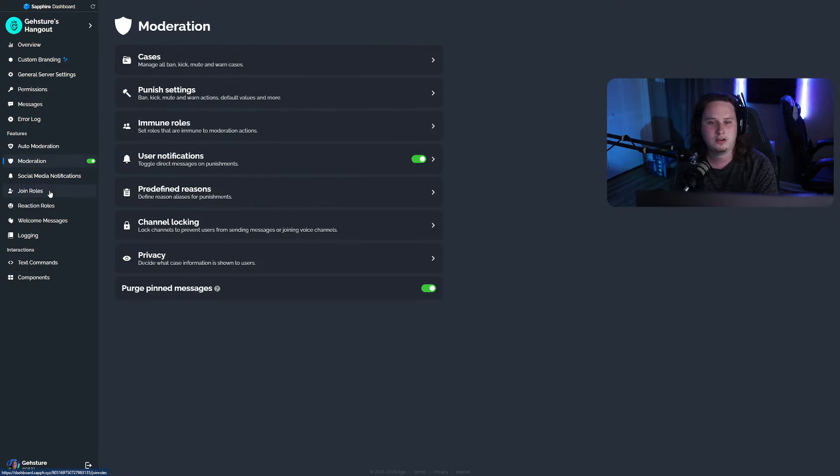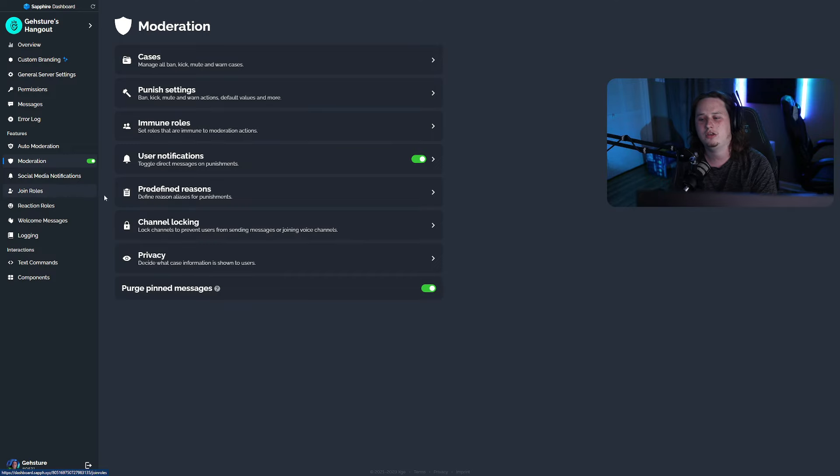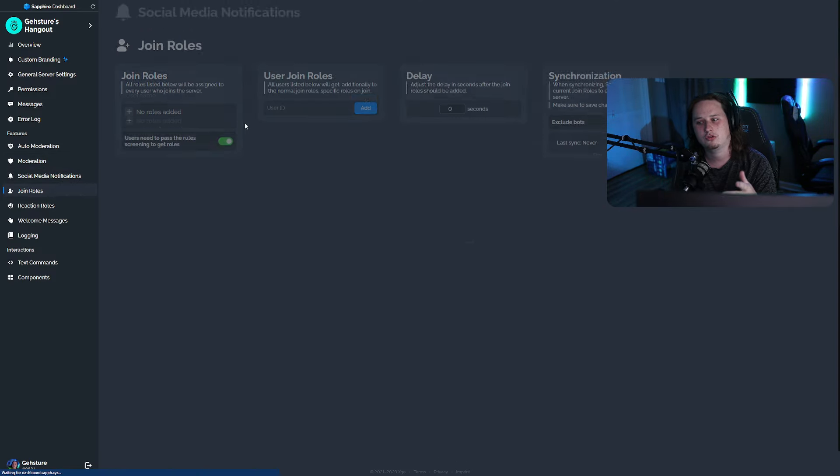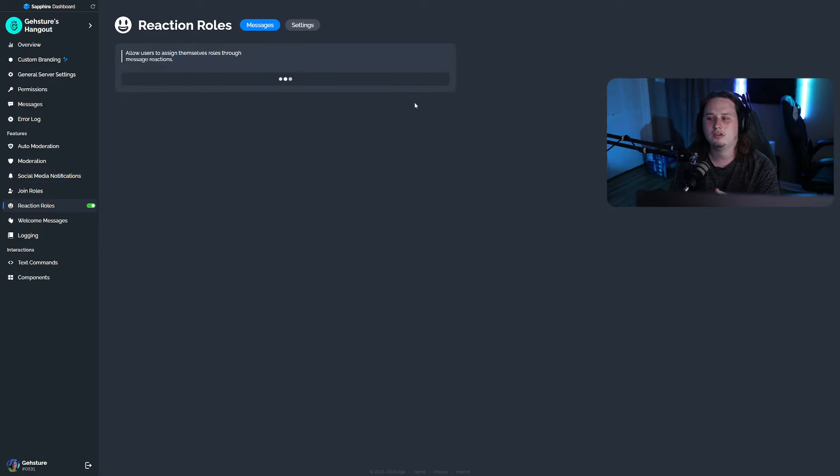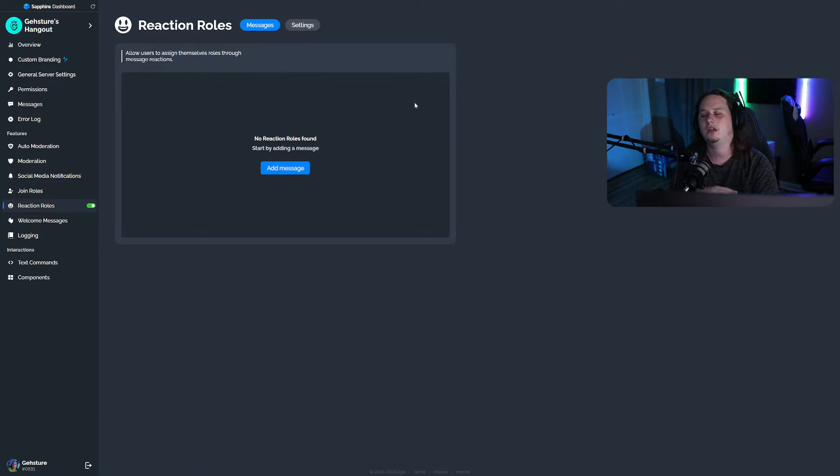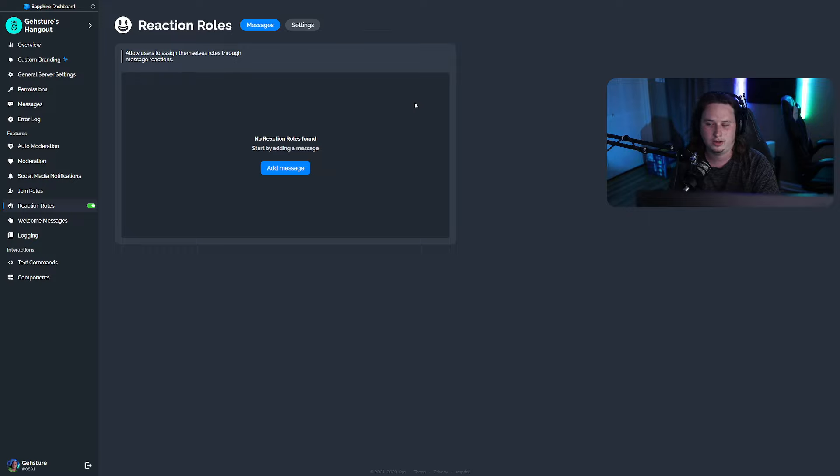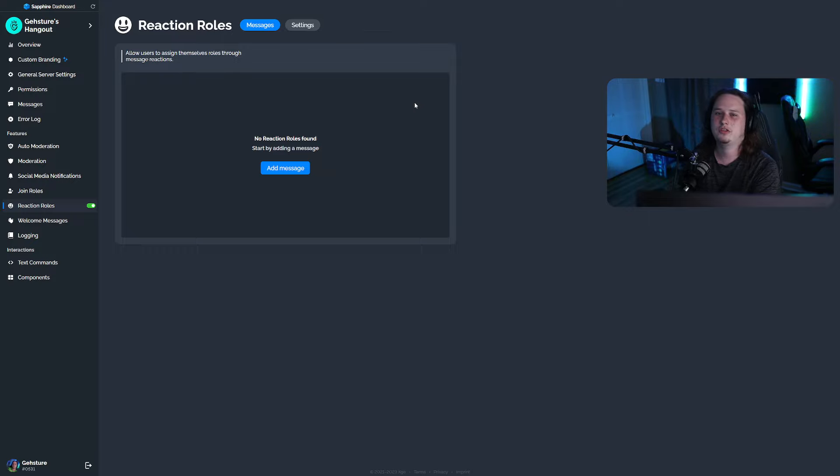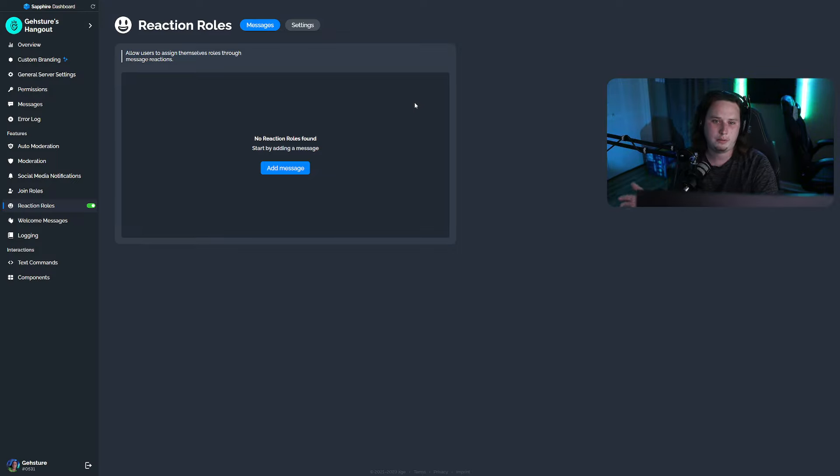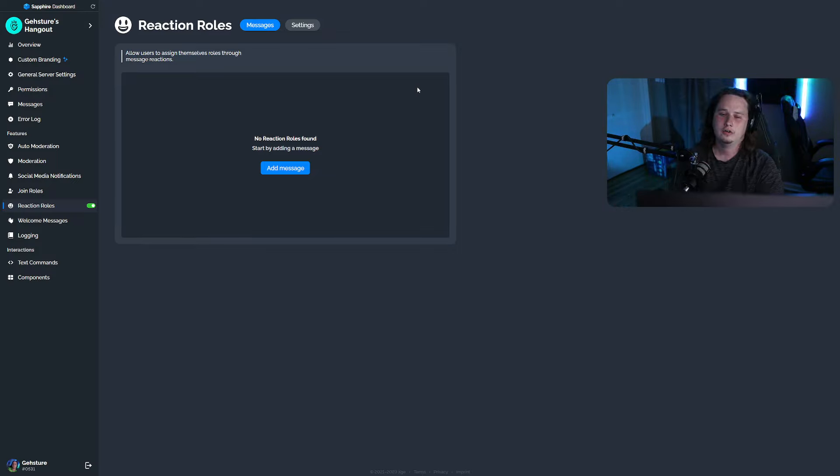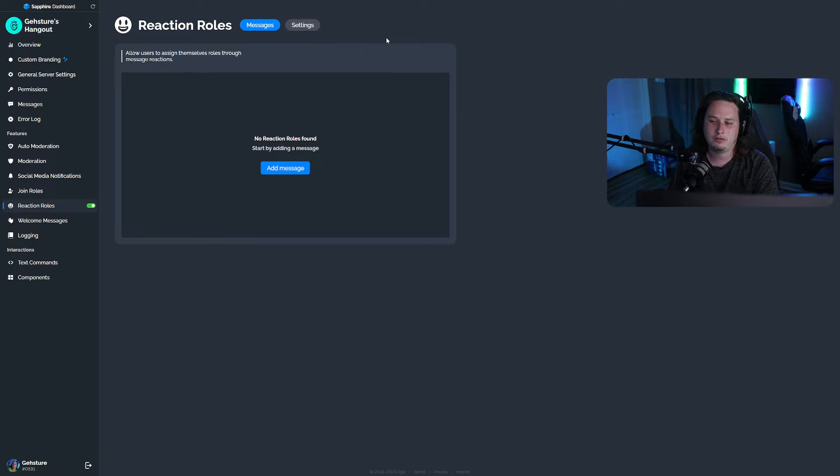All the moderation features, free to use. Join roles, free to use. Social media notifications, free to use. Reaction roles, free to use. Not only are they free to use, you get unlimited amounts of these features. There's other bots that we'll talk about a little later in the video that do offer a lot for free, but they limit how much you can use of those features versus Sapphire. You get to use every single thing for free.